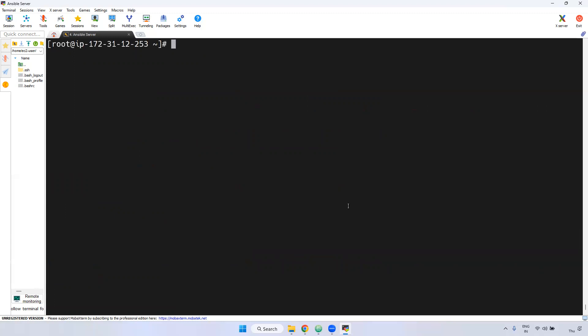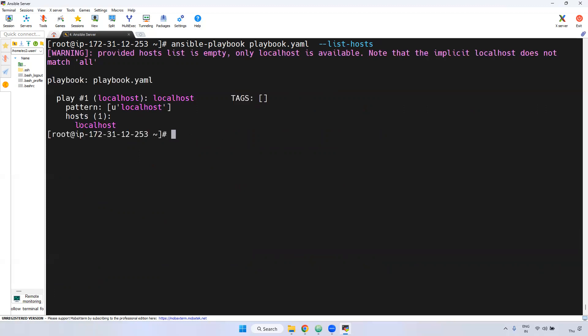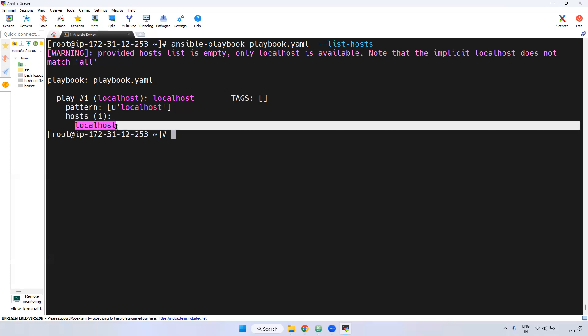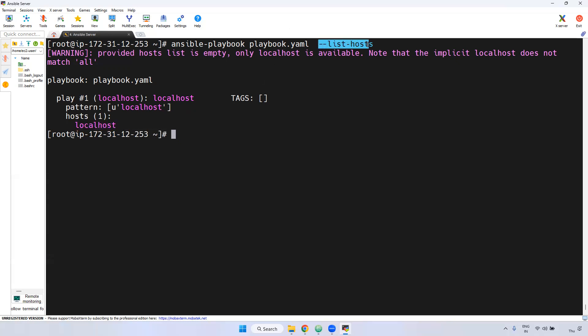Now I will show how to see how many hosts are defined in the playbook. Use 'ansible-playbook playbook.yml --list-hosts'. This will display all hosts defined inside the playbook. Currently it shows only one host — localhost — because we are using only localhost.